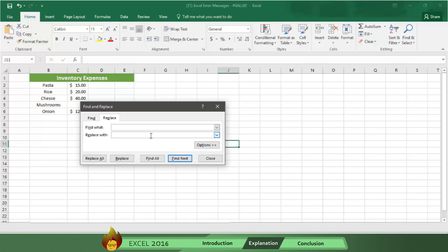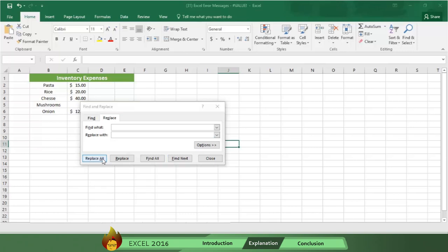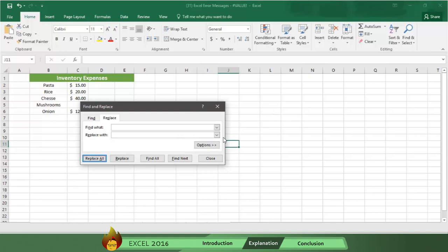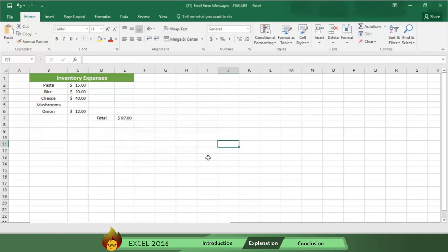If you want to remove all spaces in the column, click Replace All. Or if you want to remove spaces one at a time, click Find Next first and then click Replace. When you are finished, the error message should be replaced by the answer to the formula.